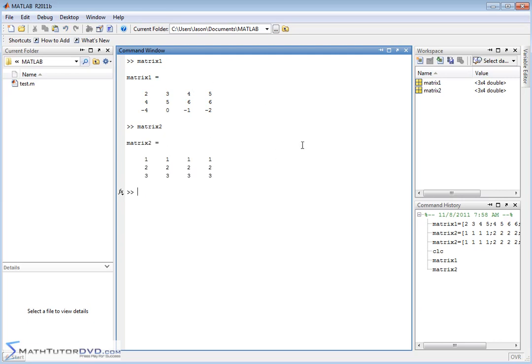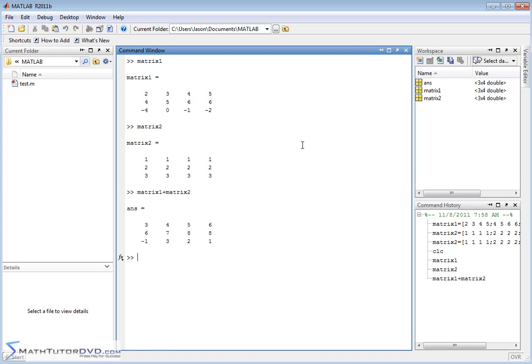So if you want to add these matrices together, it's just as simple. Matrix1 plus matrix2. And what's going to happen when we hit enter is we're going to get another matrix back. That's going to be the sum of these two matrices.